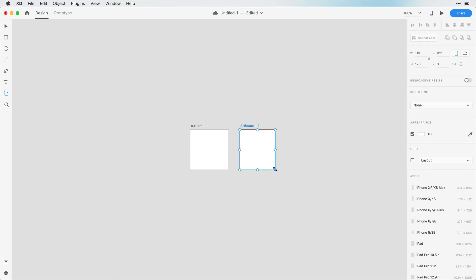If you want to fine-tune the size, you can come over here to the properties panel and just change this to be 128 by 128. I'm using 128 by 128 in this course so I can apply a 4-pixel grid that will help guide me through the design process. We'll talk more about applying grids in the next video.